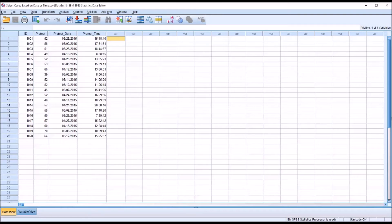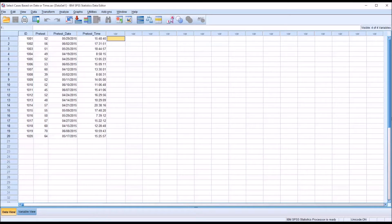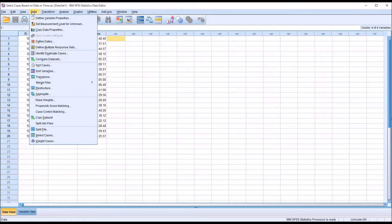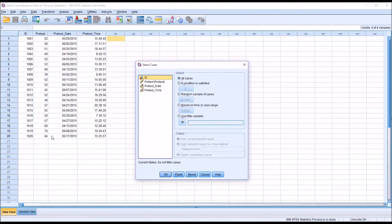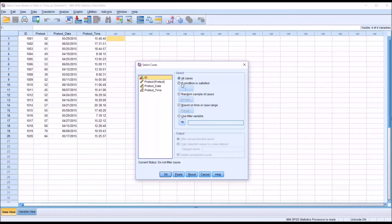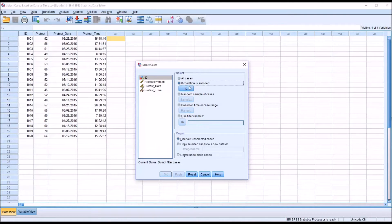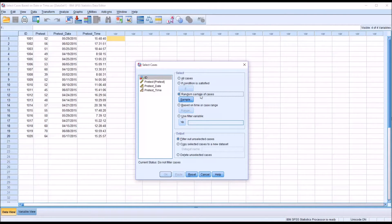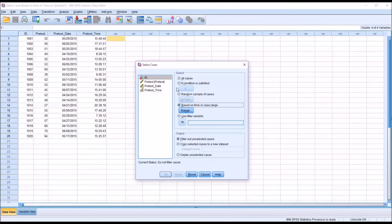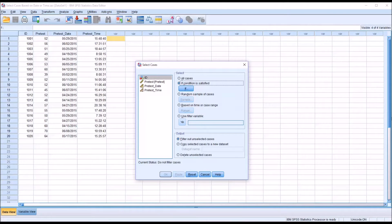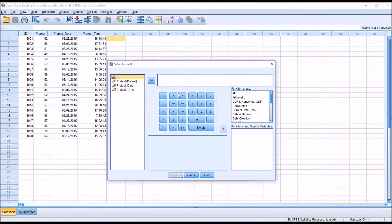Let's assume that I want to select cases based on a specific date range. So we can do this by going to data and then select cases. And this is what the dialog looks like by default. You can see here all cases, if a condition is satisfied, you can also select random sample of cases or based on time or case range. But what we want is if condition is satisfied. So we'll check that radio button and then click if.